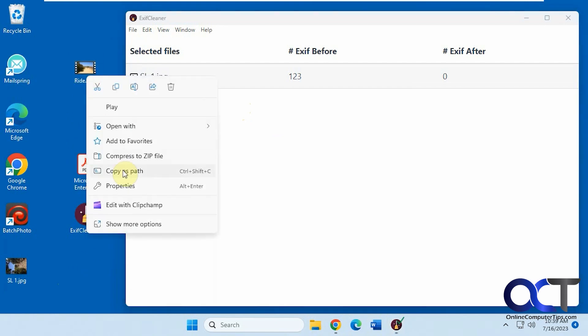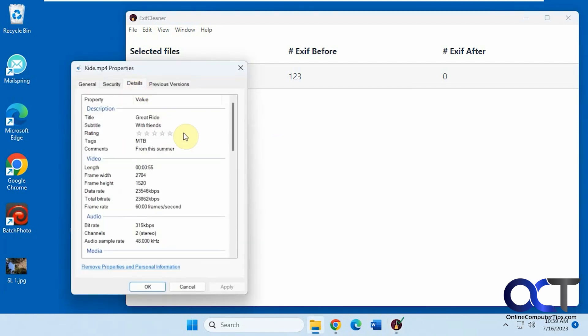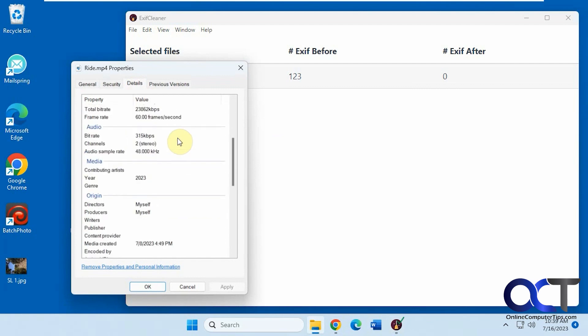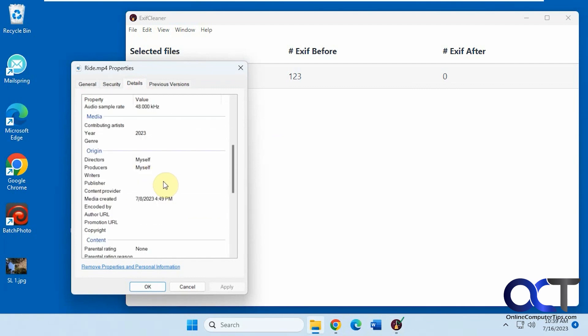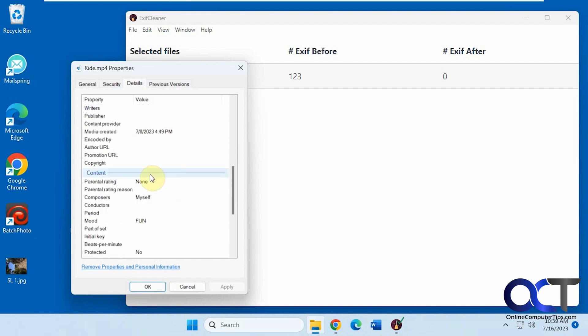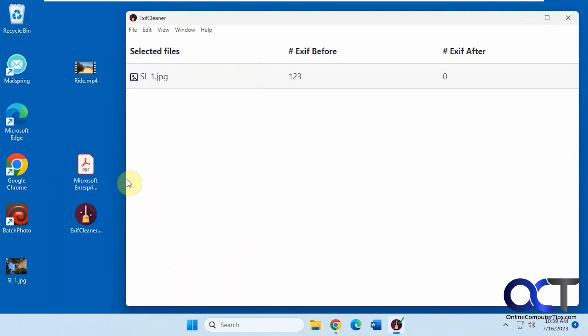Okay, and then we have a video file too. Let's look at the properties of that. Details, some information here. Added some stuff under origin, under content. So let's drag that in here.